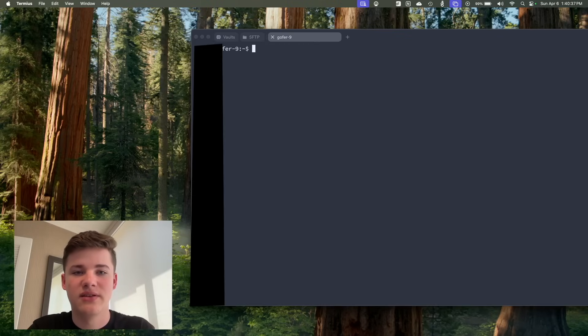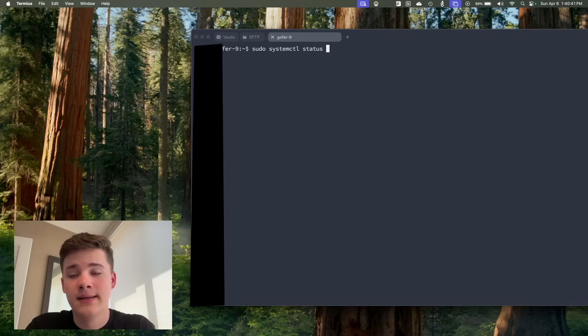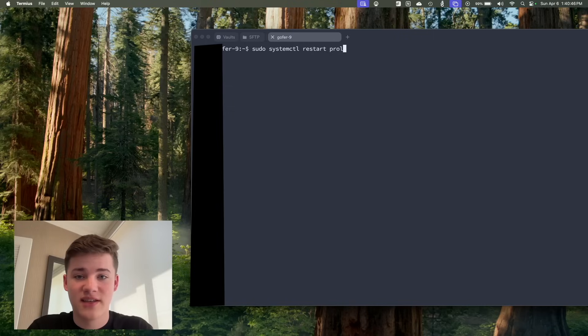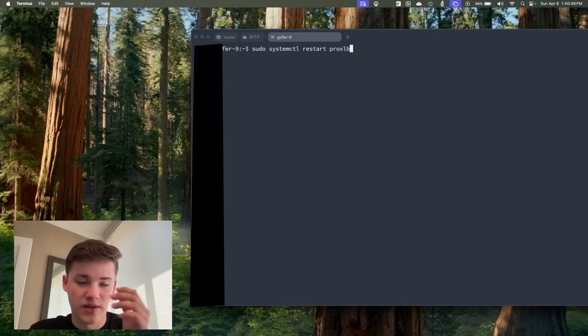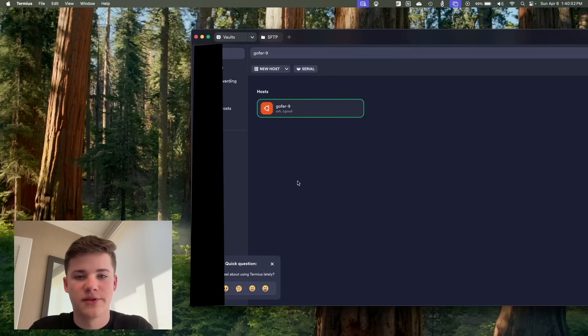Now you can even do systemctl commands, so I could say sudo systemctl. I could restart it. Sorry, that's reboot. Restart proxlb, and that would actually go through and rebalance everything out if I wanted to manually. Just an option there.